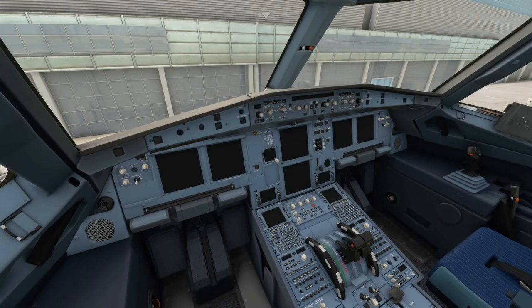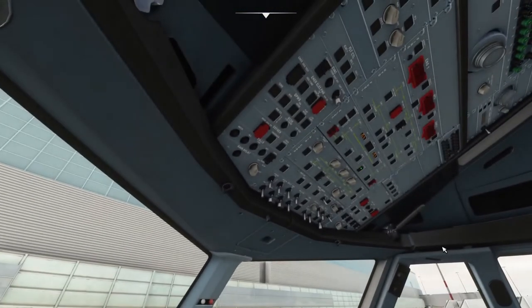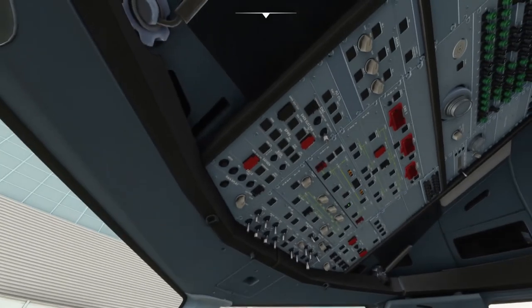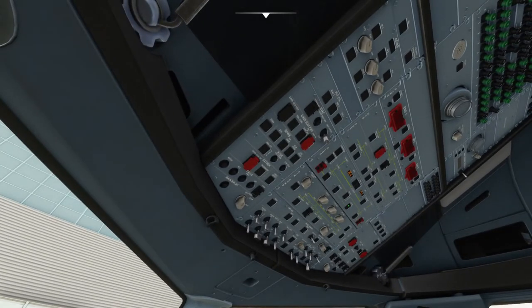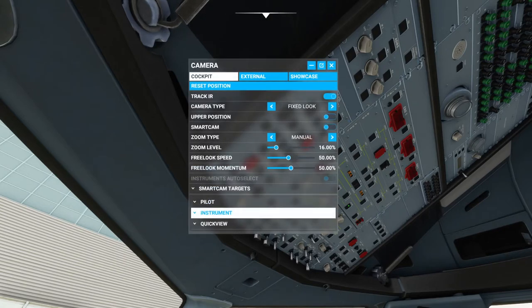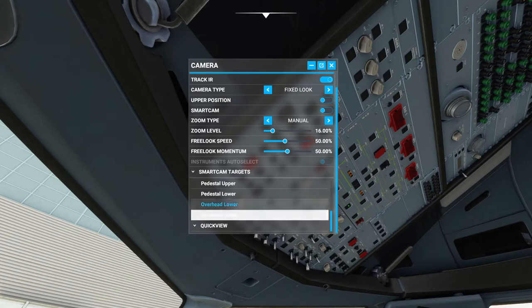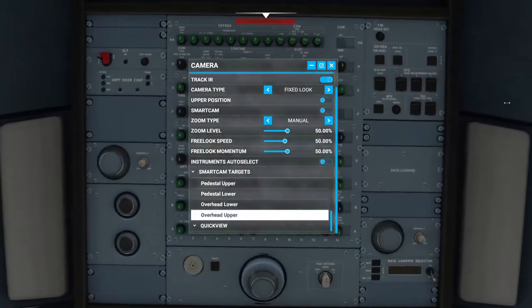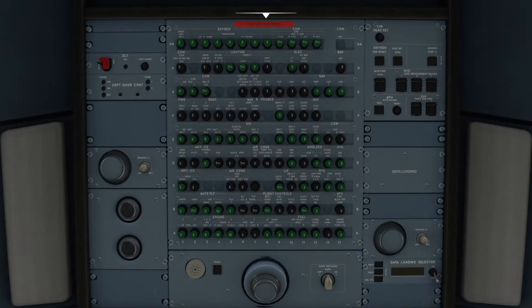We'll run through the procedures and checklist and I'll explain things as we go. Once you come in, I would go up to the overhead panel. I'll pull up the view so it's easier to see. This is the overhead panel — this is the top of it, and I'll run down before we start what we're looking at.